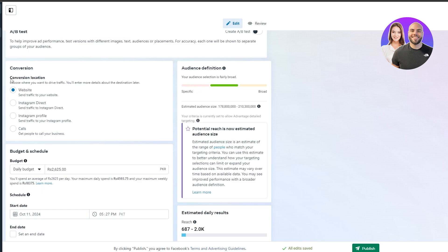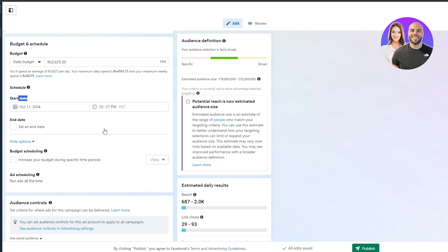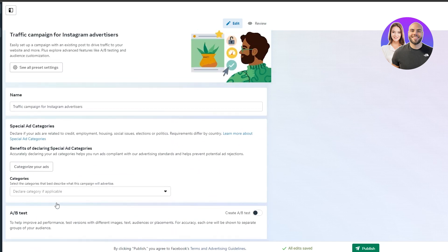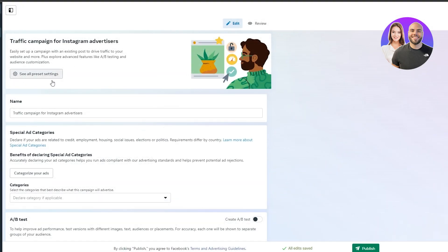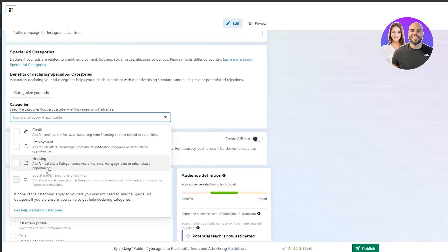For conversion locations, choose whether you want traffic going to a website, Instagram direct messages, a profile, or calls. You also set your daily budget and start date here. For the special ad category, you can declare if your ad applies to credit, employment, housing, job offers, internships, professional certifications, credit card offers and loans, or social issues.